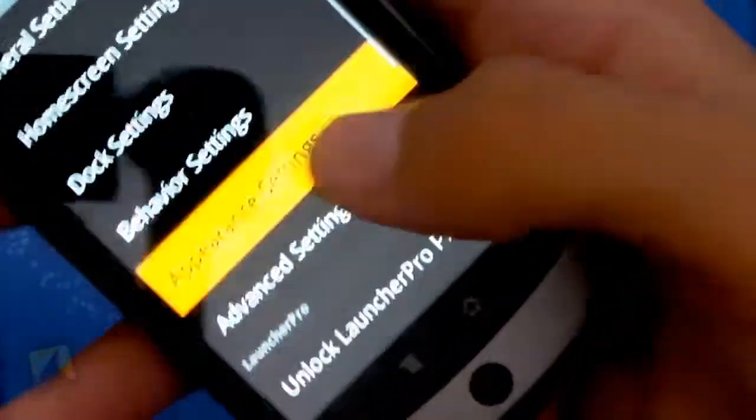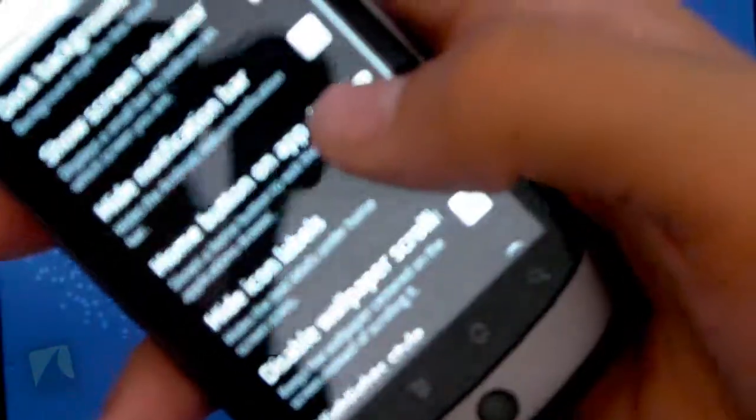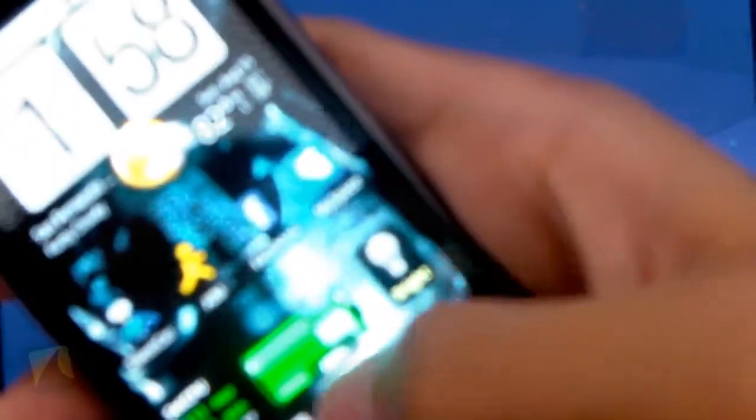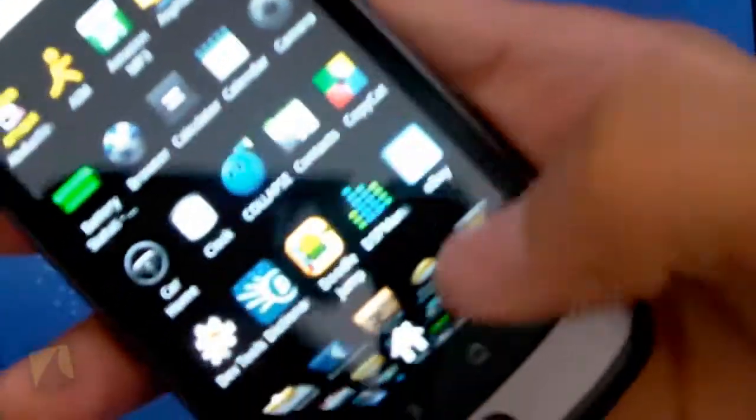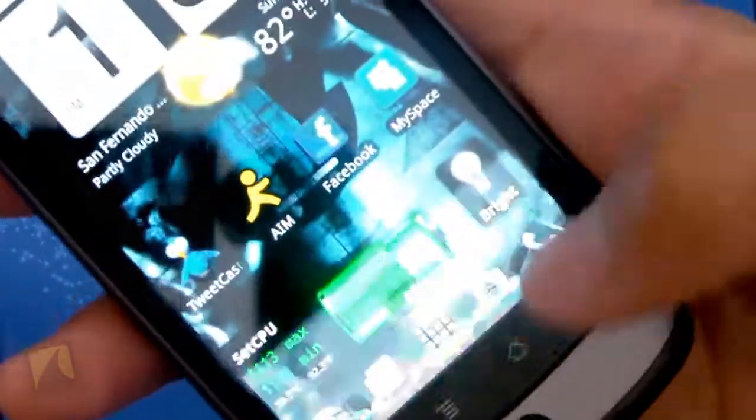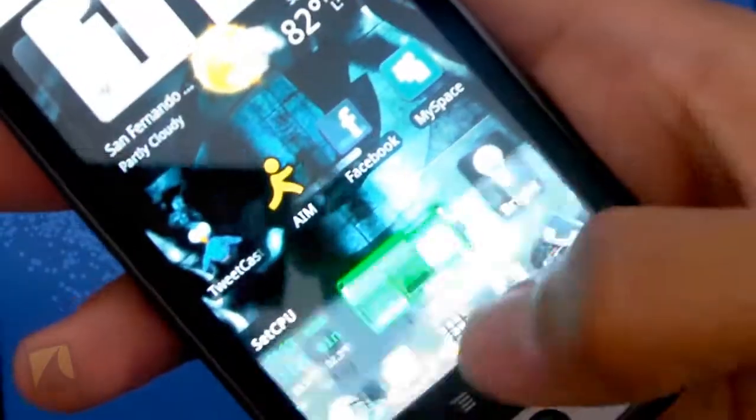Going back into preferences and appearance settings, you can hide the notification bar, which will turn the notification bar off when you're on the home screen. You can have a home button on the app drawer, which is when you're in the app drawer. That's the home button right there. You can turn that on or off, which is really cool.